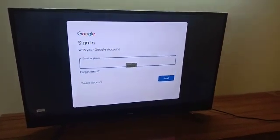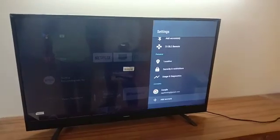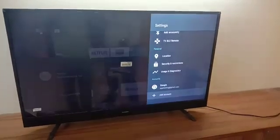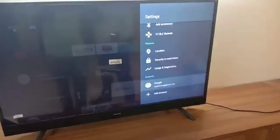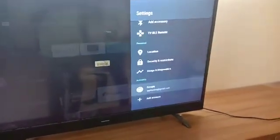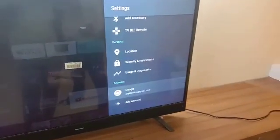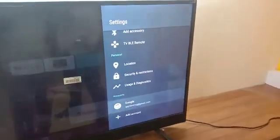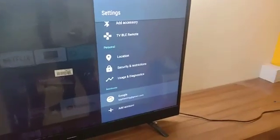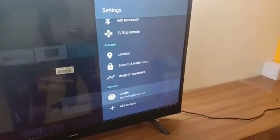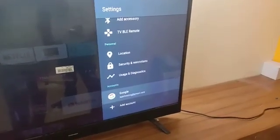And your Gmail ID will be logged into your TV, and you can see this option in settings. Like we have entered our Gmail ID and it's showing that this Gmail ID has been logged into the TV.